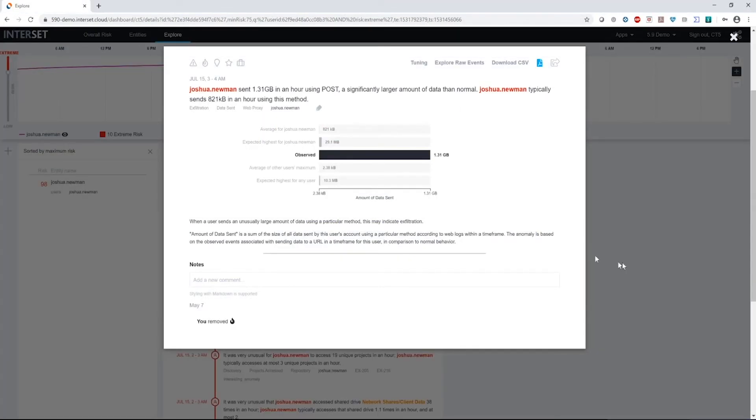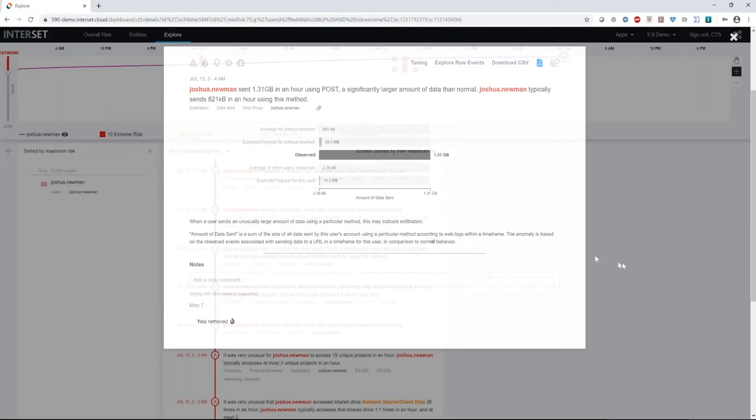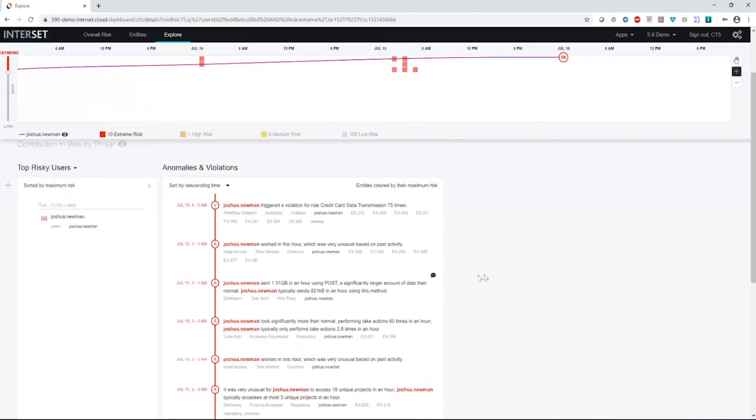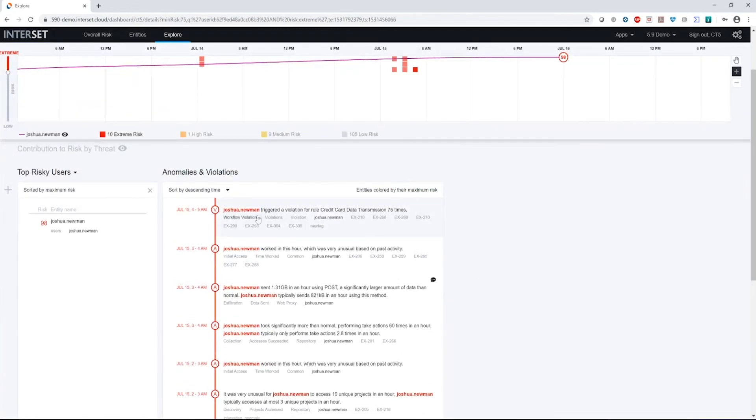We also see, again, we have another working hour violation here. Again, unusual for him to work. We've looked at the previous two, they're very similar. But we also got something interesting here during this time period.